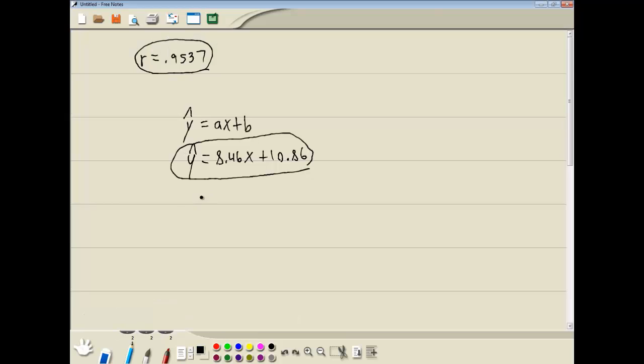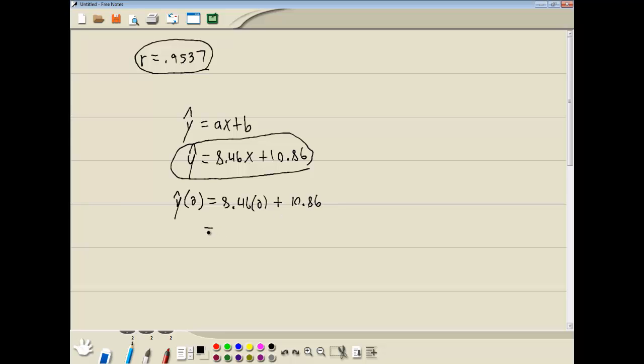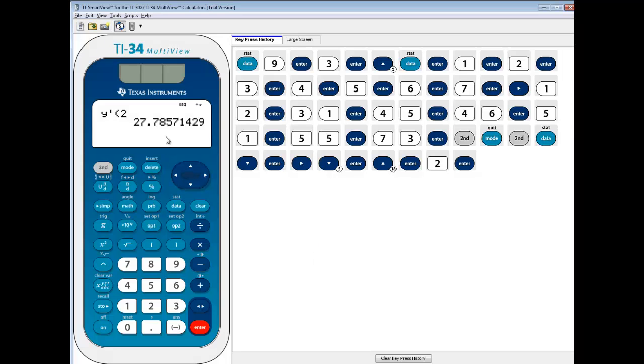Well, this right here is if I plug 2 in for the x. So you got 8.46 times 2 plus 10.86. And let's see this. 2, 1, 9, 16.92. So I'm going to get my basic math right. Plus 10.86. Add those together. I get 8. 9 plus 8 is 17. Carry the 1. 27.78. This is 27.79.